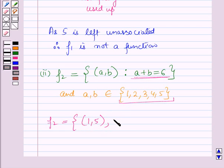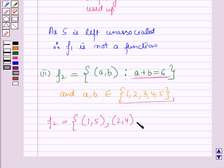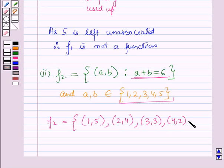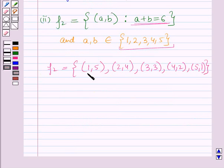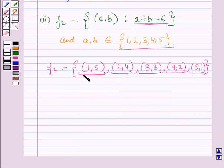The next ordered pair is (2, 4), since 2 plus 4 equals 6. Similarly the next ordered pair is (3, 3), then (4, 2), and then (5, 1). In every ordered pair the sum of the first and second components is equal to 6.